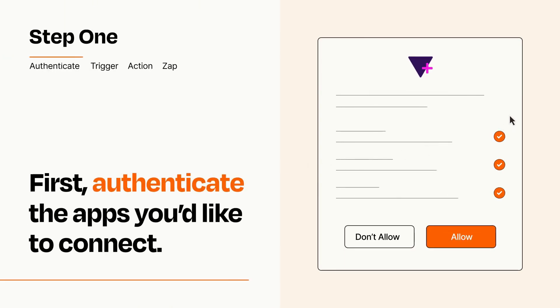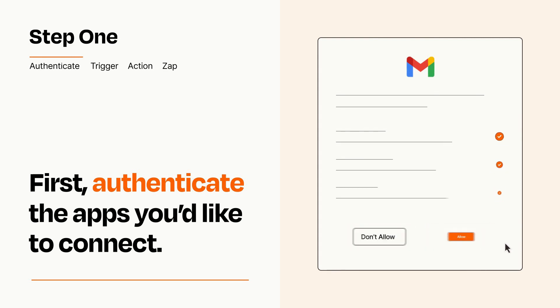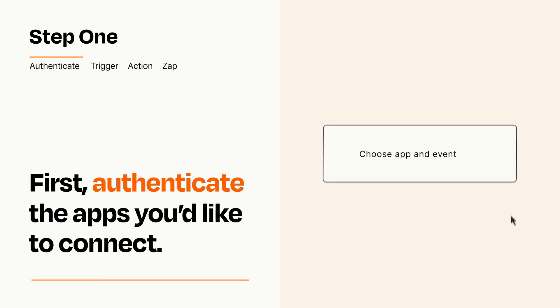To get started, you'll just need to authenticate your apps, which takes just a few seconds. Zapier meets industry standards for encryption when connecting with each of your apps.